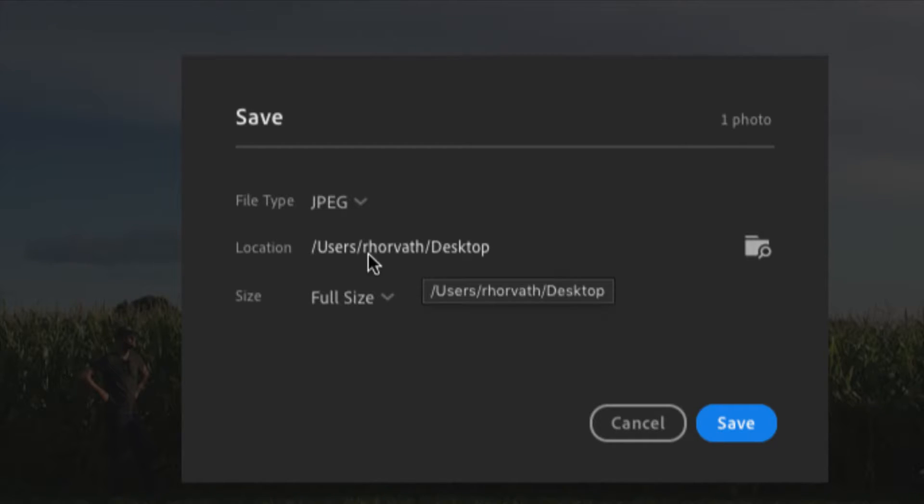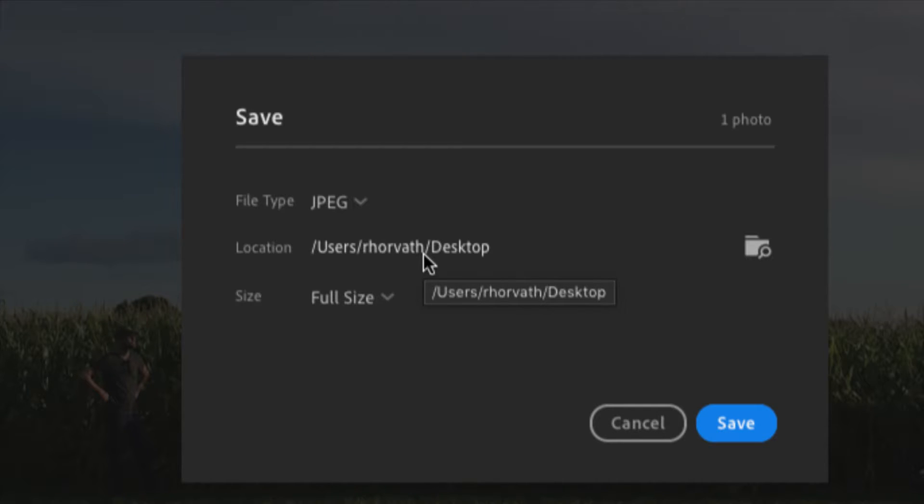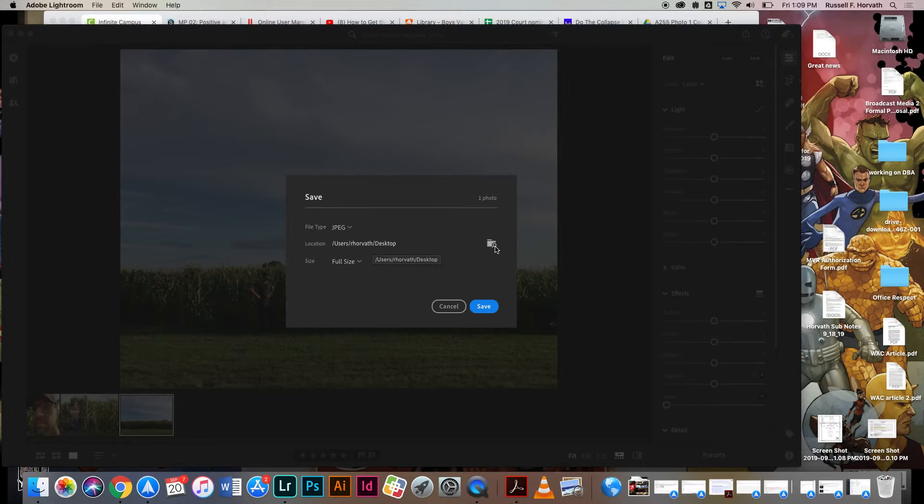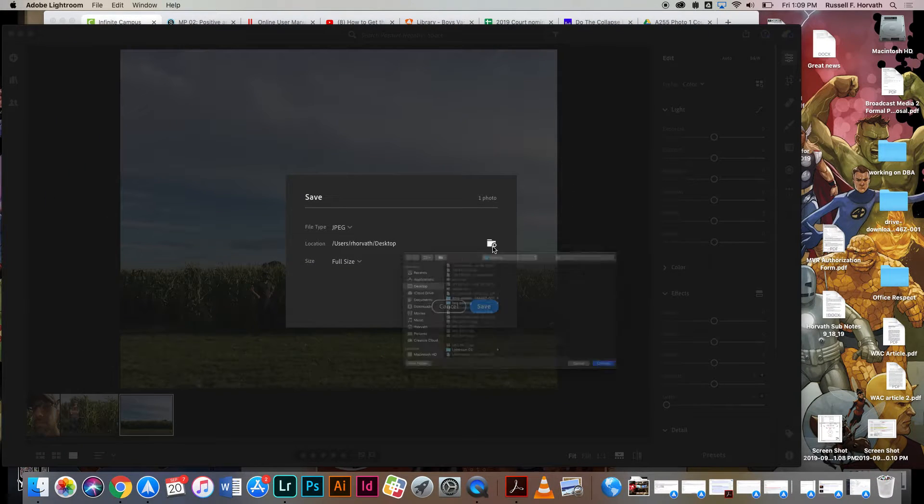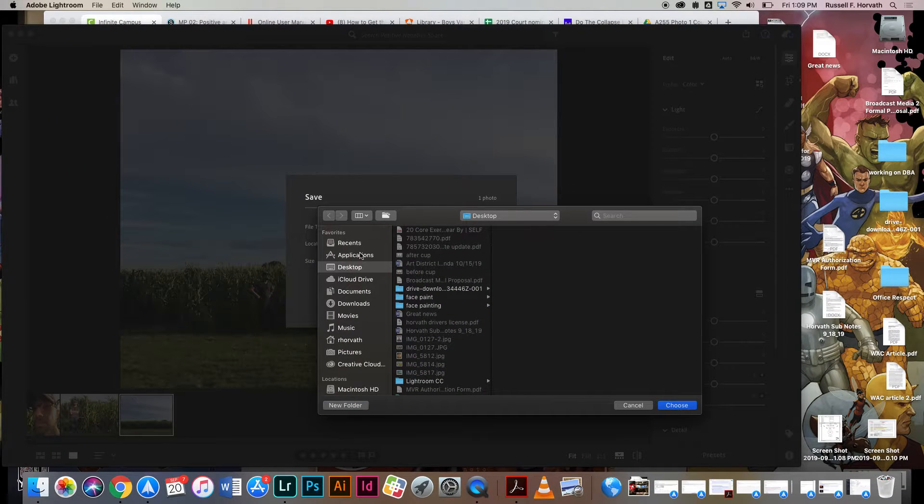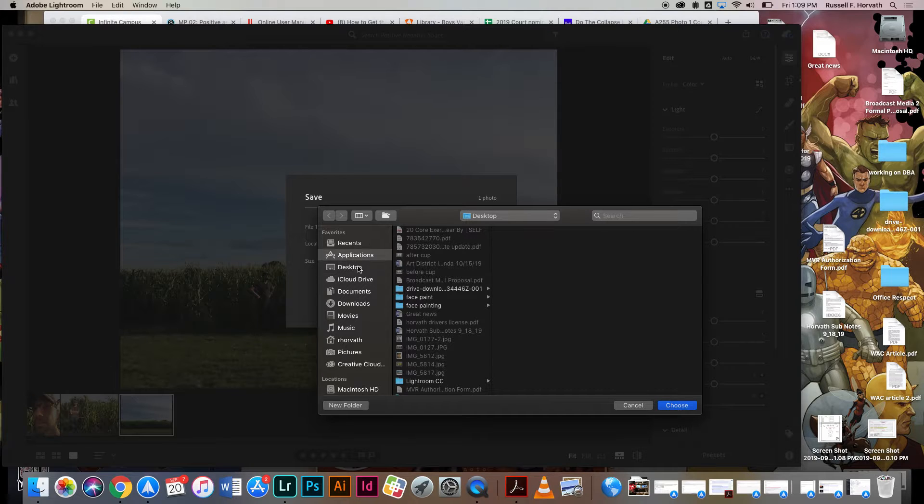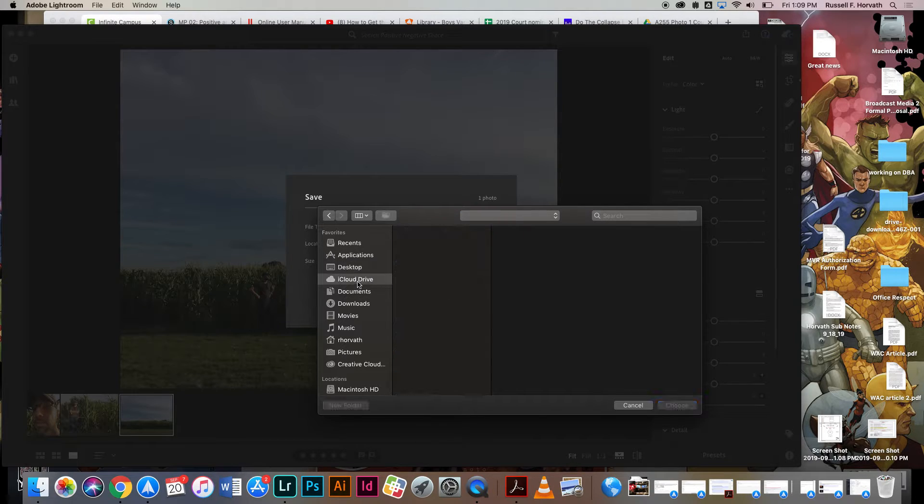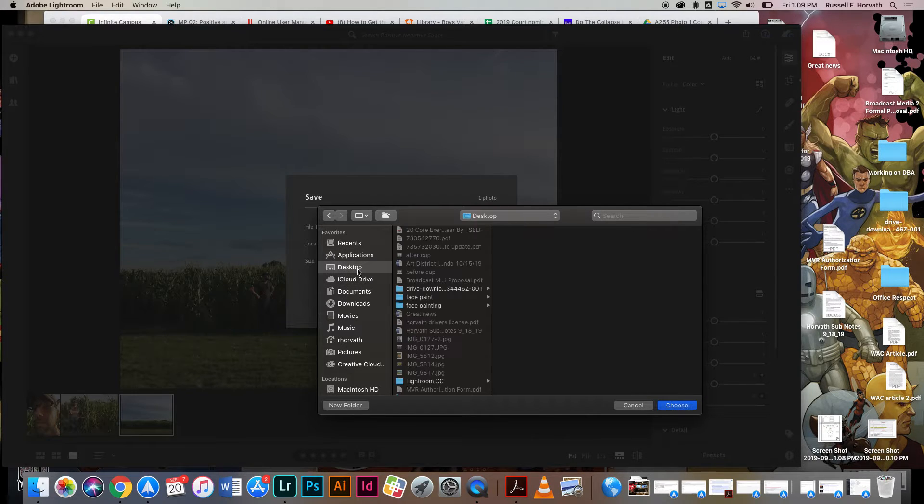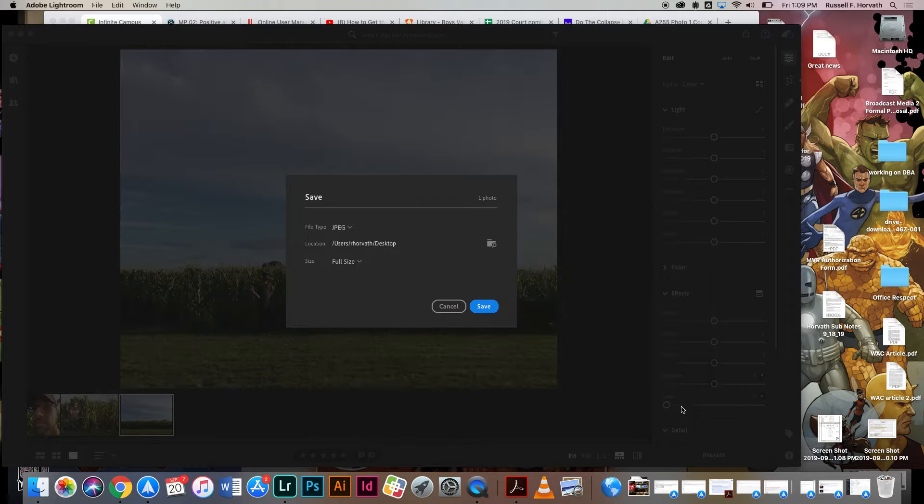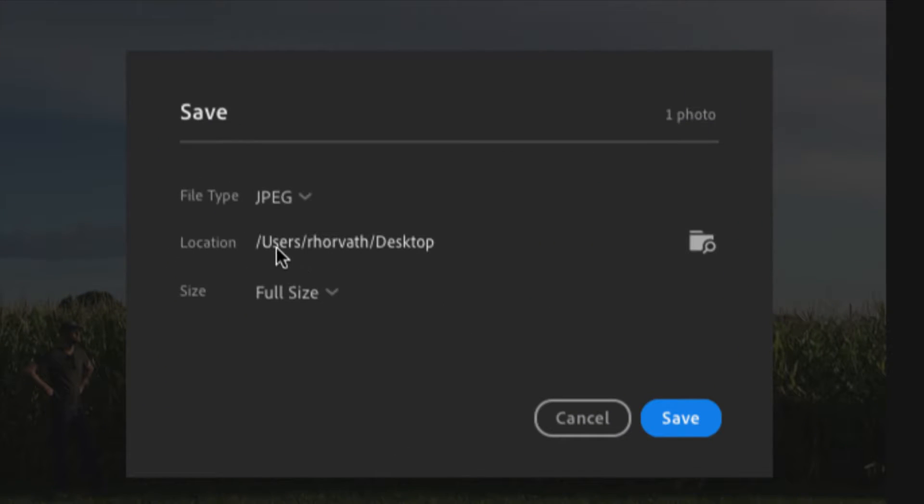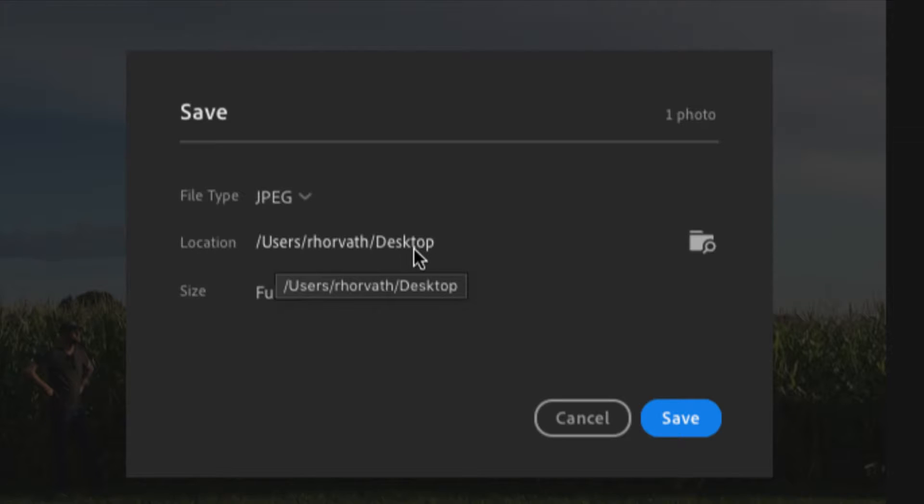Location is important. Where am I saving this to? By default, it's going to save it into the weird Lightroom folder that you probably will not be able to find, but we're going to choose a folder that we want to find. So I'm going to click on this little folder icon here. I'm going to search for the desktop. I'm going to say choose, and then it says right here, you can see now it says users are Horvath, and it says desktop, so I know it's going to the desktop.